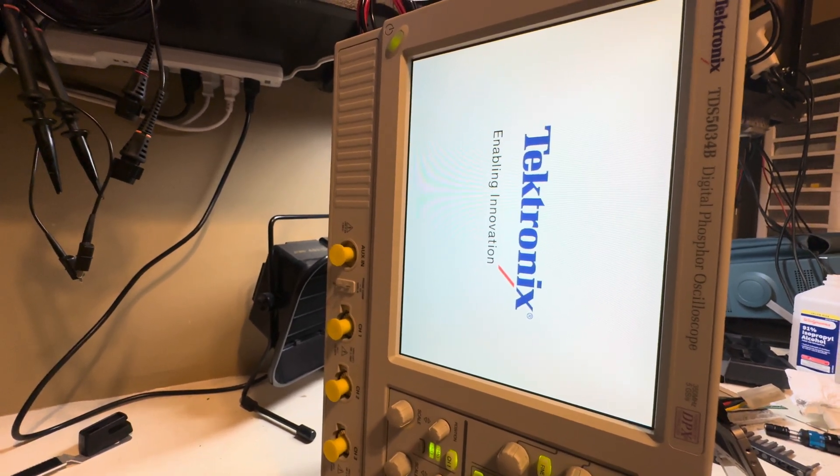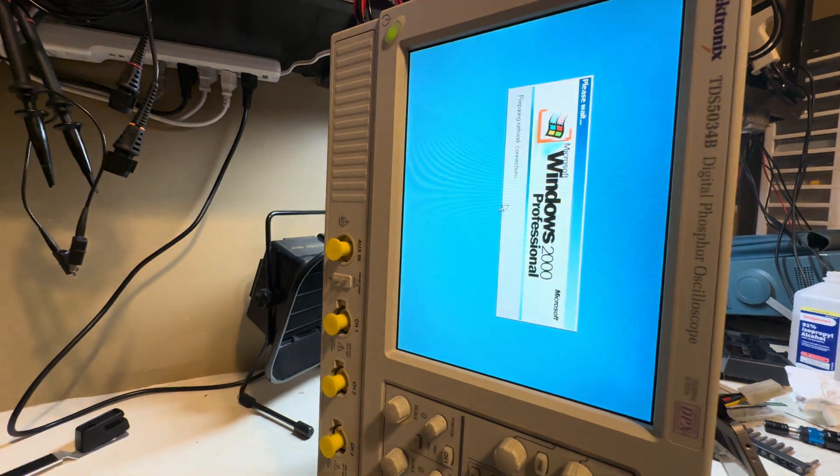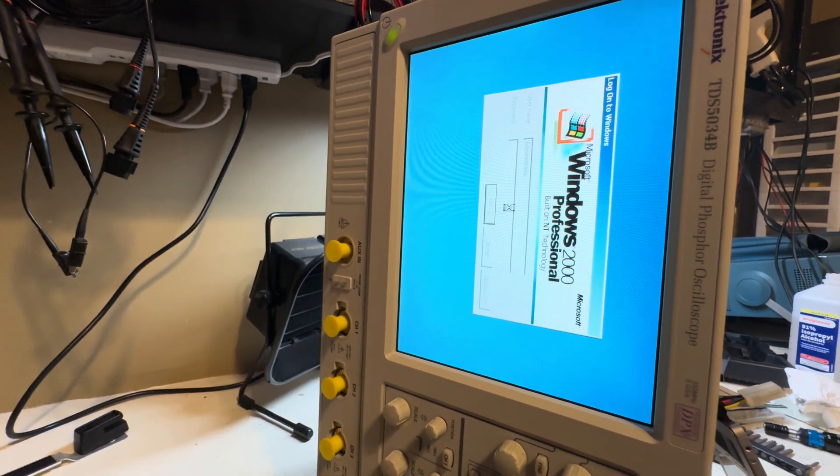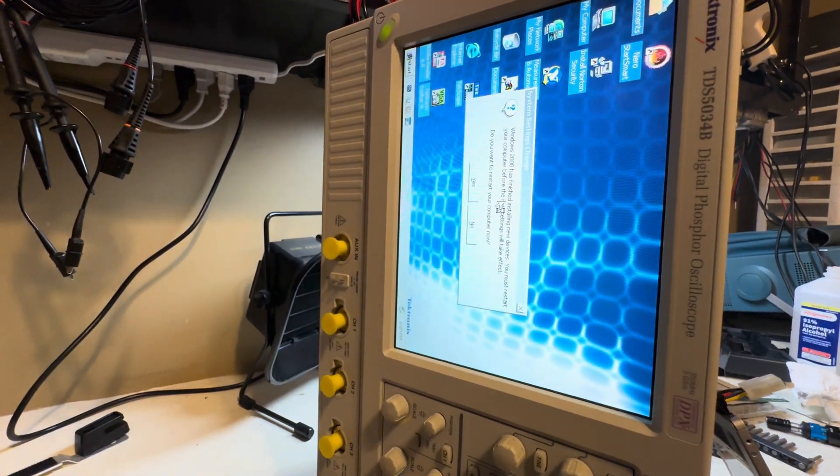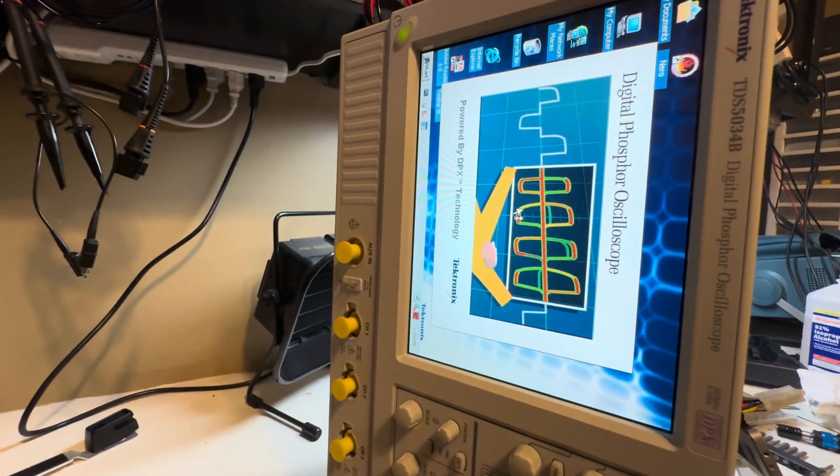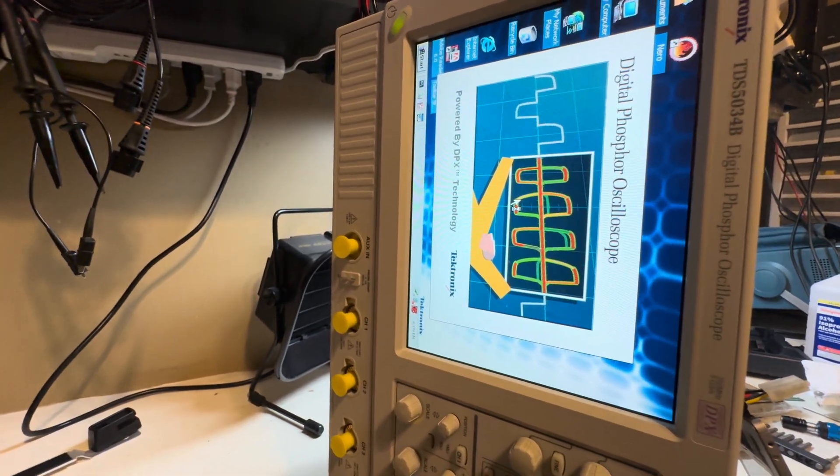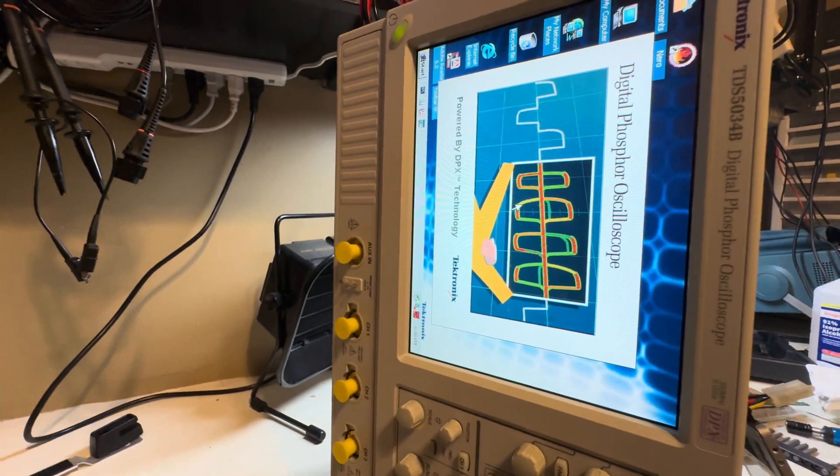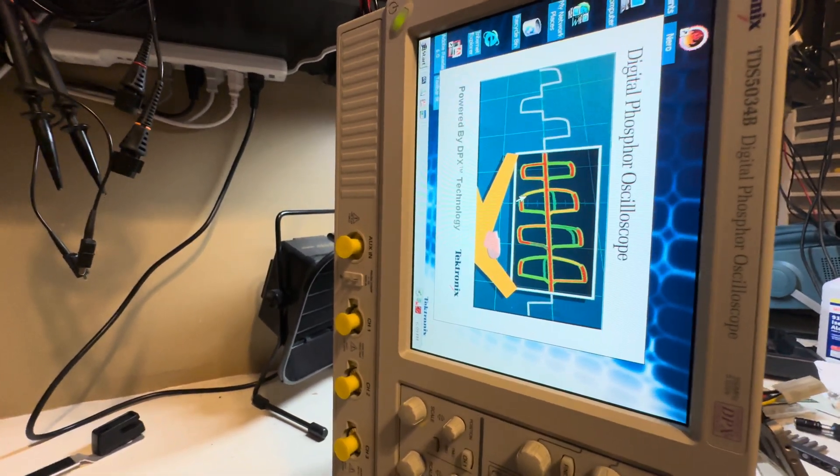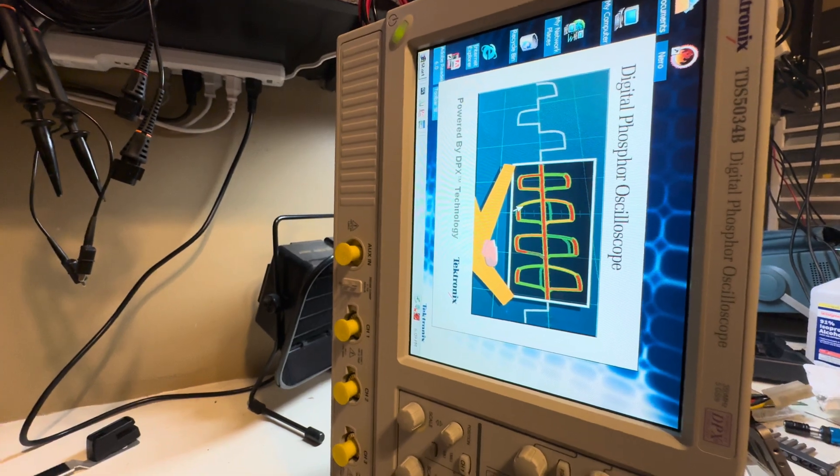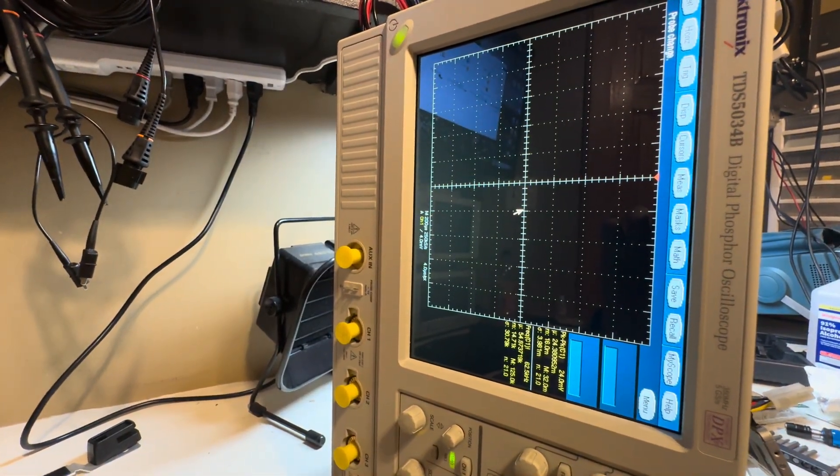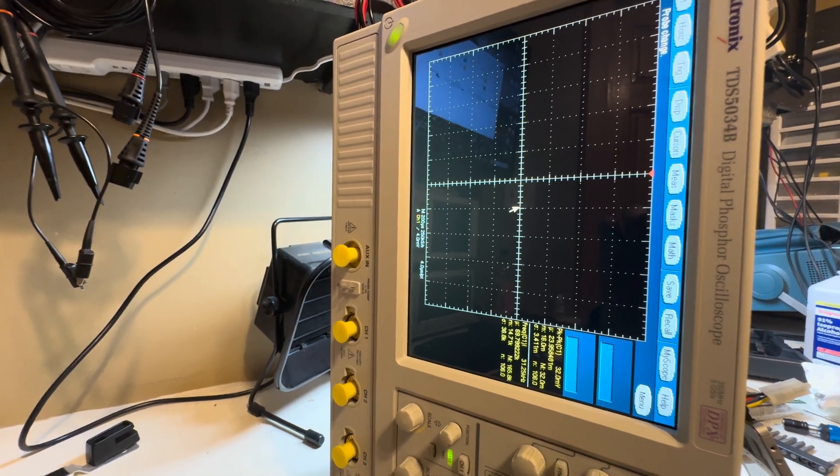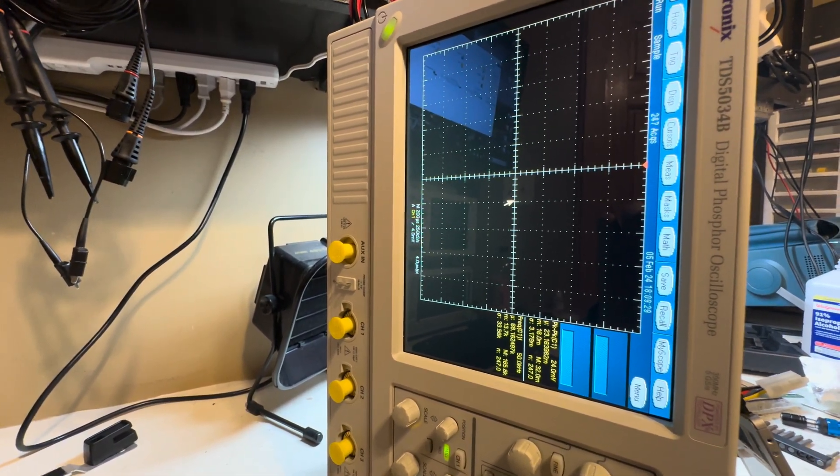This is working, it looks like it is successful. I'm gonna make sure it boots all the way. Oh yeah, it's faster, you could tell. Oh, much faster. Yeah, so that SSD made a difference.